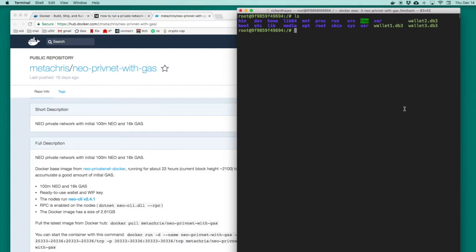What we've done so far in this tutorial is set up a Docker container that contains everything we need to write, compile, and test smart contracts written in Python for the Neo blockchain. We are now going to examine some of the files inside this container with the objective of downloading and using a wallet that contains 100 million test Neo and 16,000 test gas.